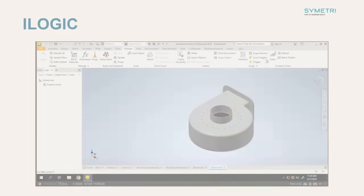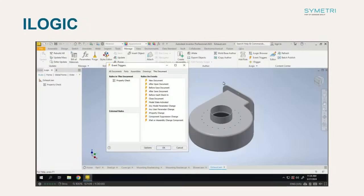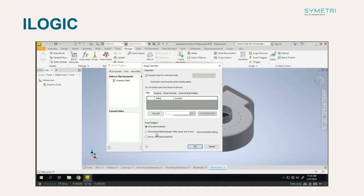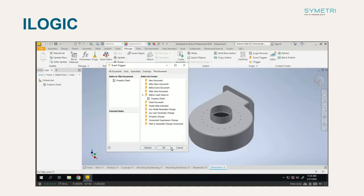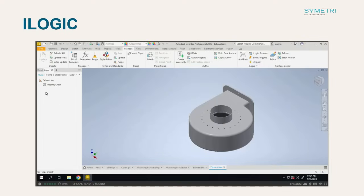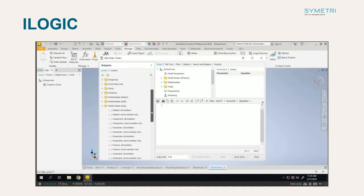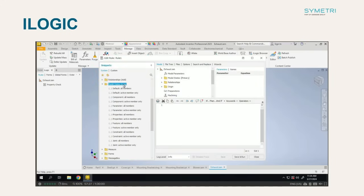A new event trigger has also been added to iLogic's functionality so you can now run rules before vault check-in. A couple of other iLogic changes sees the ability to inspect for malicious code and new snippets to help when working with model states.